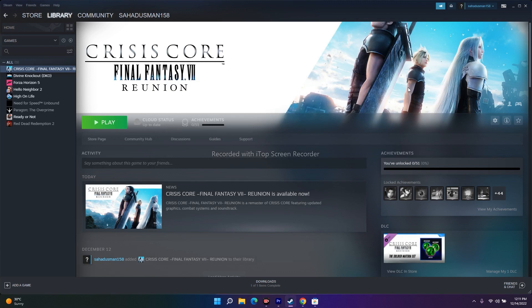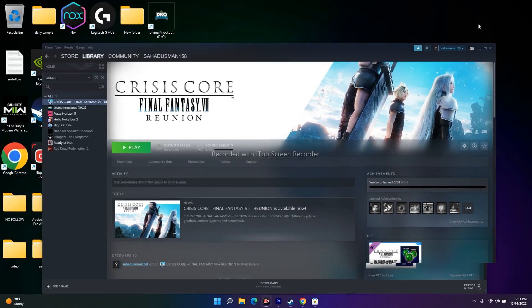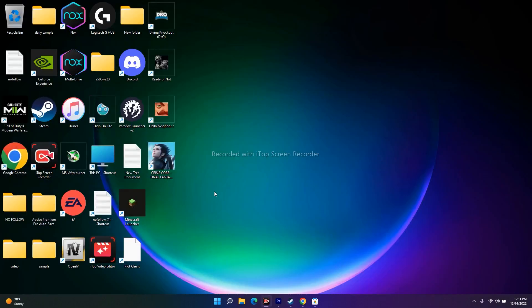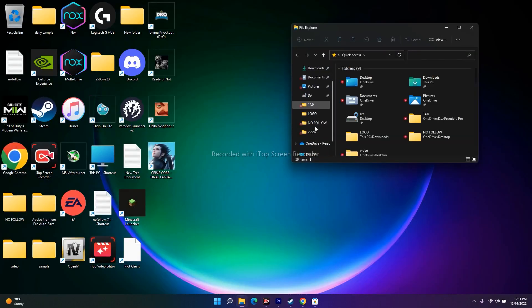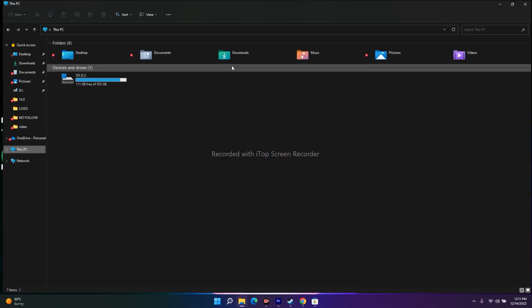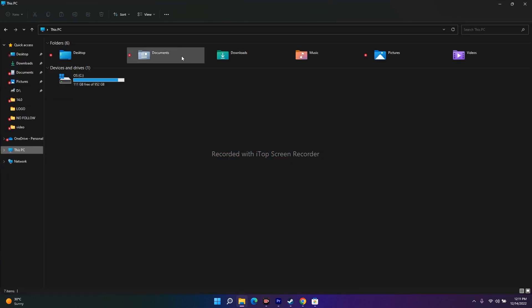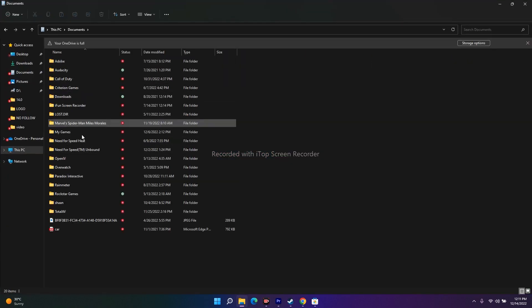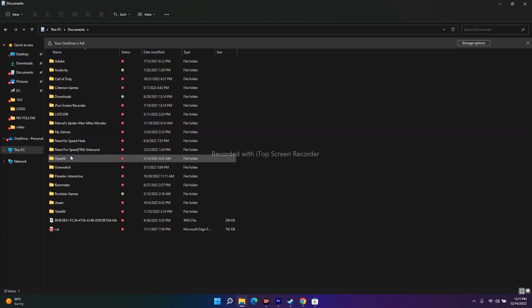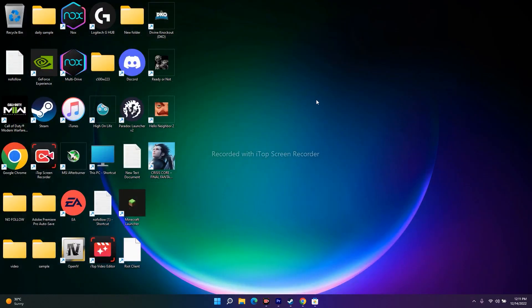The next fix is to delete the save game file. Be aware that doing this will cause you to lose all your progress. Open File Explorer, go to This PC, then Documents, and delete the game's folder. This can help resolve certain launch or crash issues.